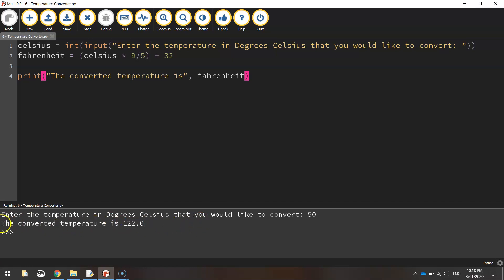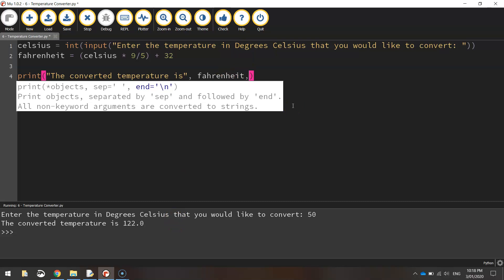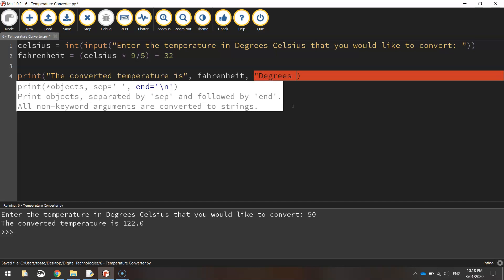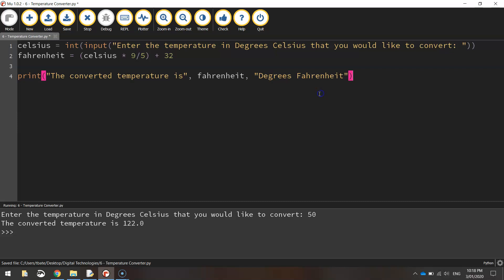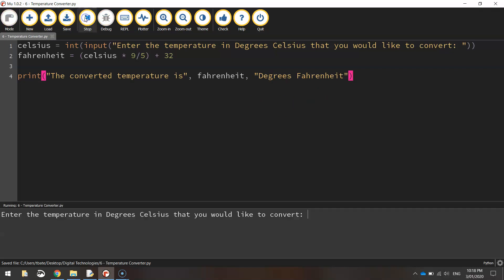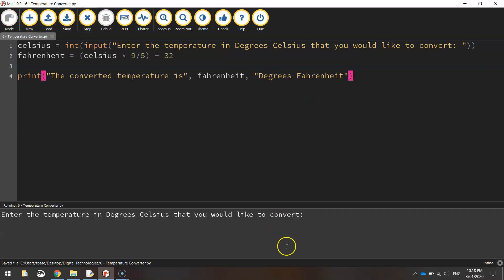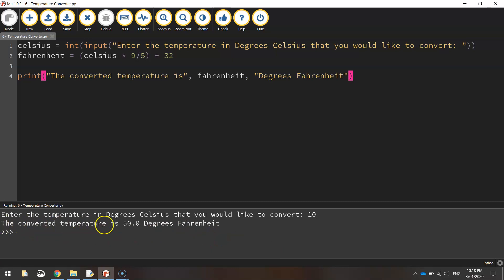Now, I think where it says the converted temperature is 122, it needs a little bit more added to that sentence. So what I'm going to do after the word Fahrenheit up here is just put a comma. Back in quotation marks, I'm just going to write degrees Fahrenheit, just to give it a bit more meaning. Close those quotation marks up. Save it. Run it one last time. Let's convert 10 degrees Celsius into Fahrenheit. The converted temperature is 50 degrees Fahrenheit. That sounds a little bit better.